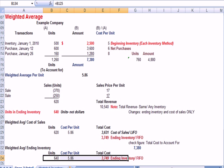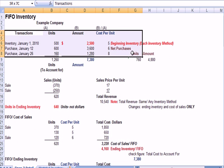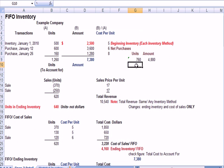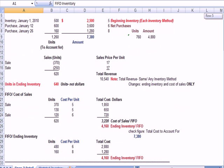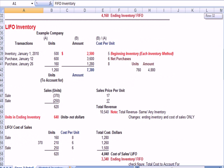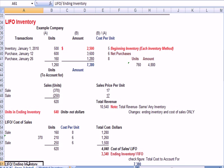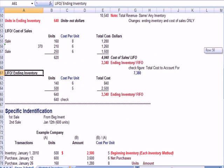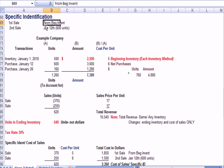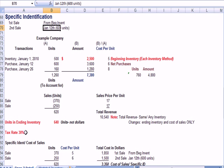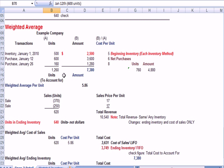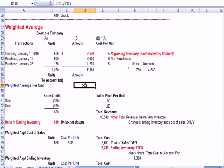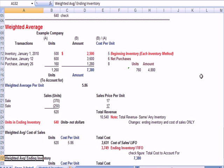So, what we've just done is, is proven for the same set of data, what cost of sales and ending inventory would be for FIFO, first in, first out, selling the oldest units first. LIFO, last in, first out, selling the newest units first. Specific Identification, identifying which units from which batch of inventory. And, finally, Weighted Average, taking a weighted average and applying that to both cost of sales and ending inventory.